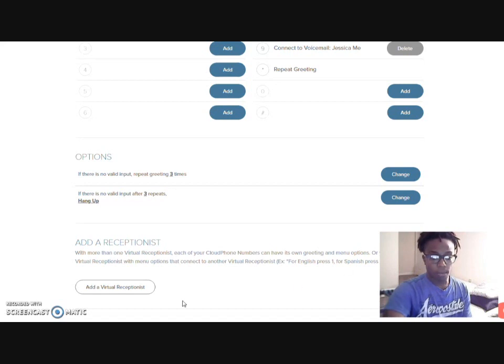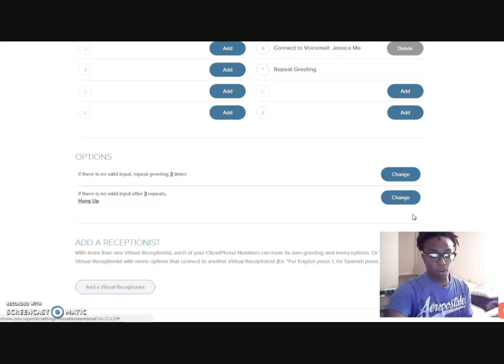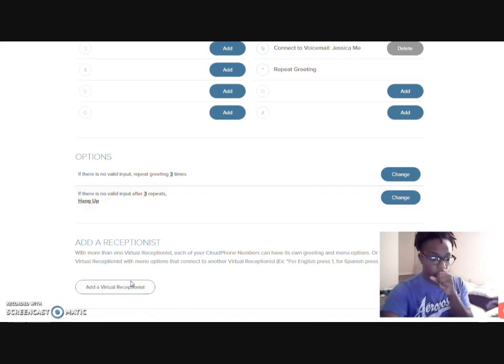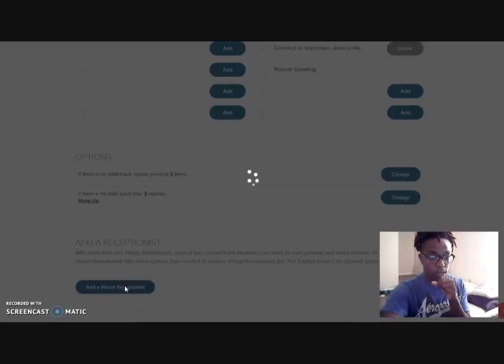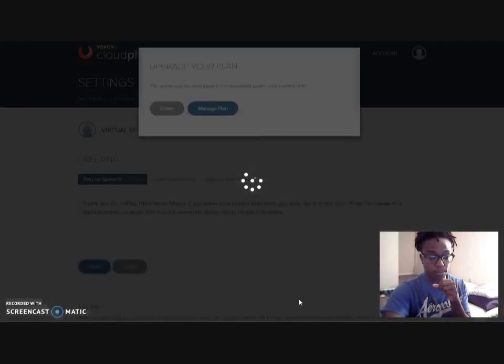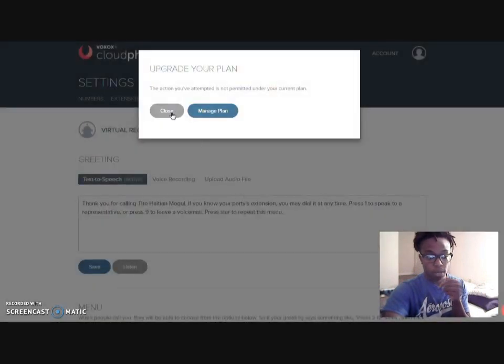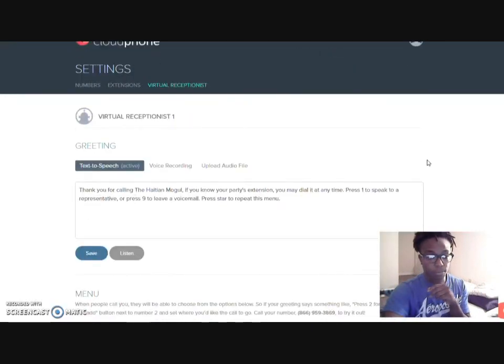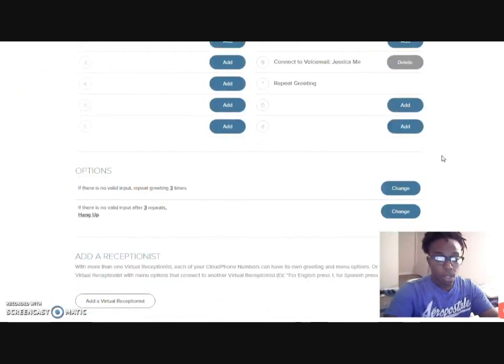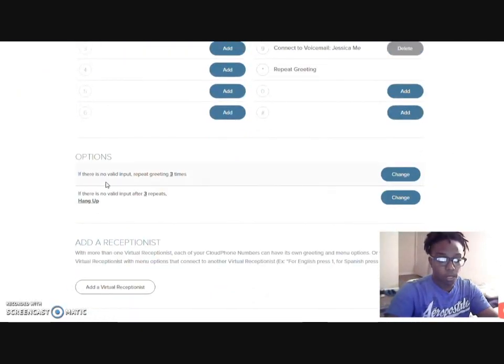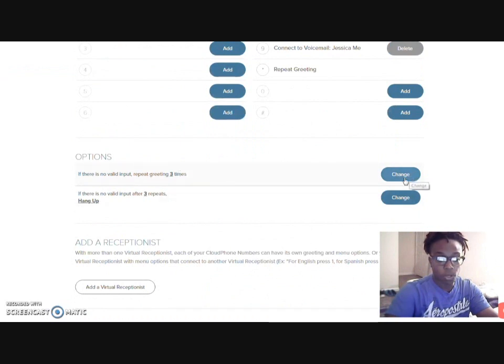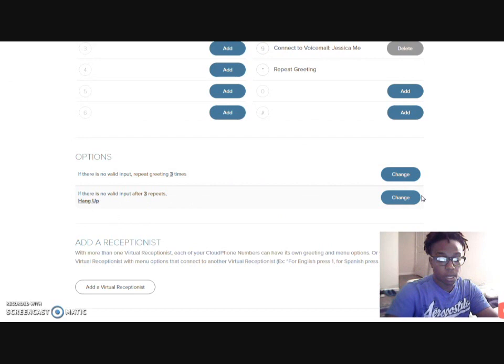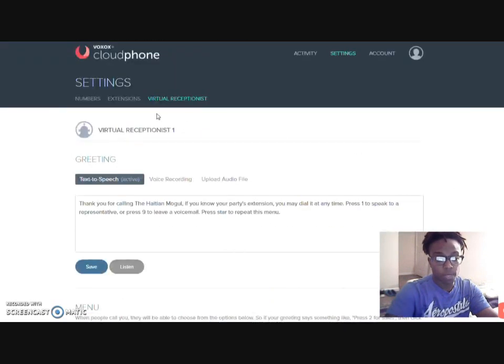And of course, you can add a virtual assistant, but then it will also require you to upgrade. So if there is no valid input, repeat three times. You can change that if you want. There's no valid input after three beats, hang up. And that's it for that one.